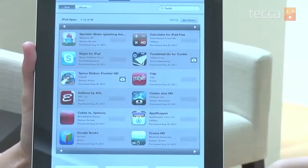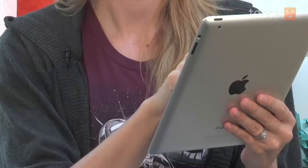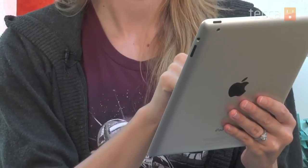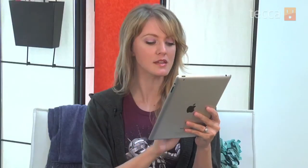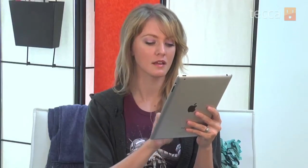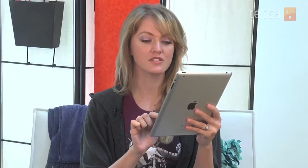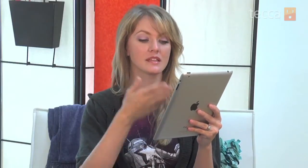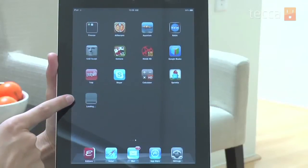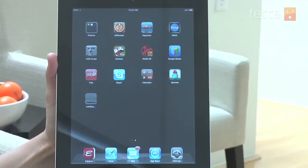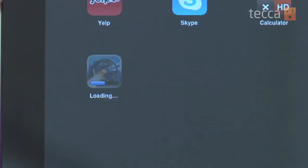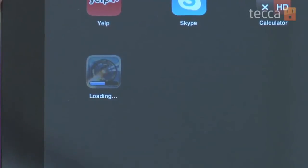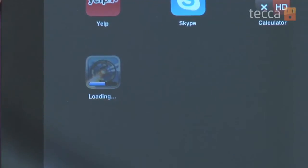Once you tap on that, it'll ask for your Apple ID password. Go ahead and type that in, and once you hit enter it will immediately begin downloading that app to your iOS device. You can see the progress bar go, and once that's finished you can use your app just like you did before.